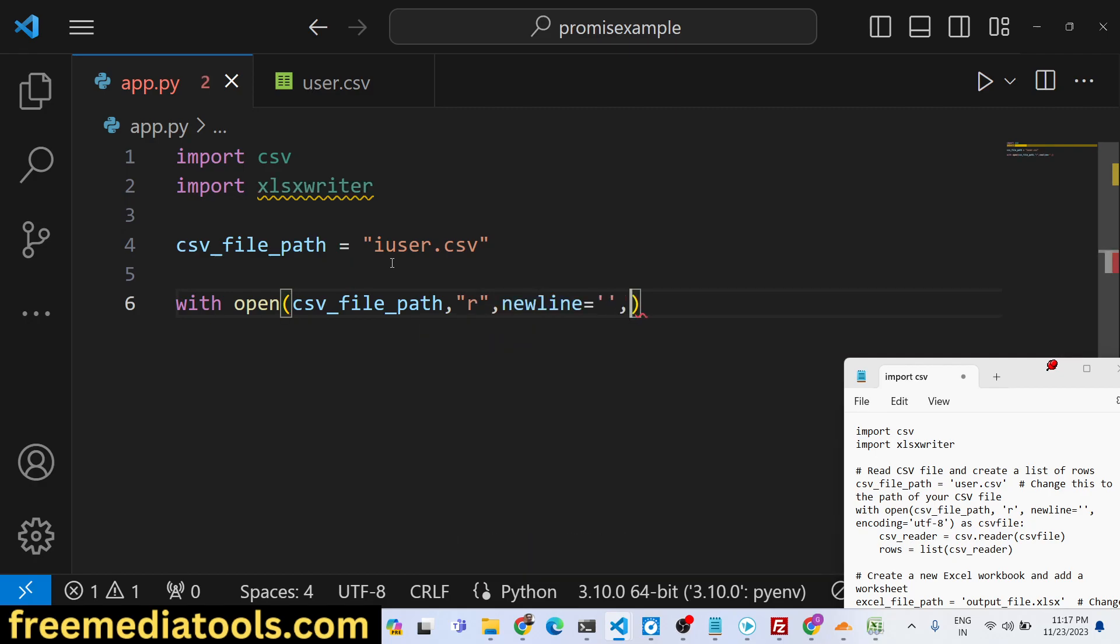We will provide an encoding here which is utf-8. This is the actual syntax for how we can read the file.